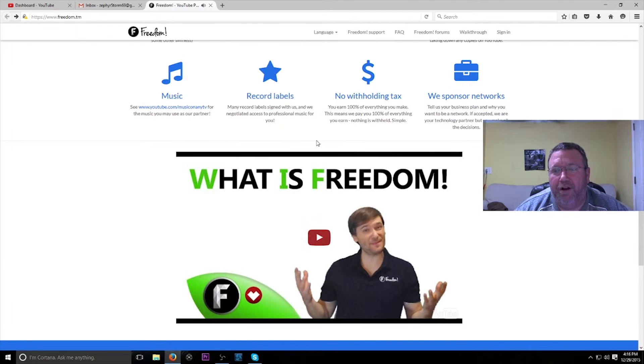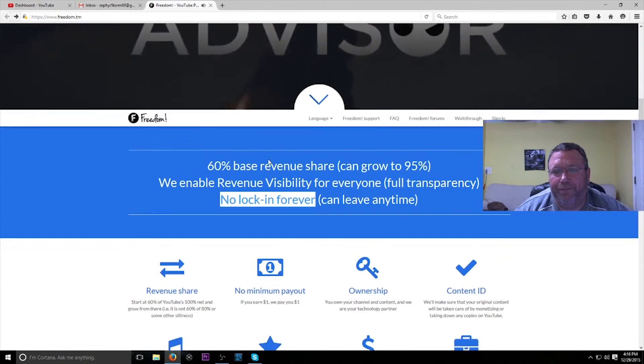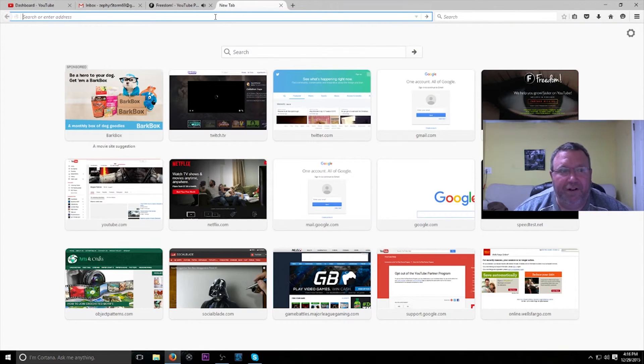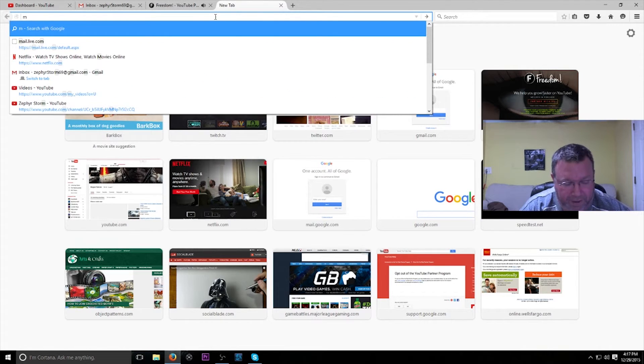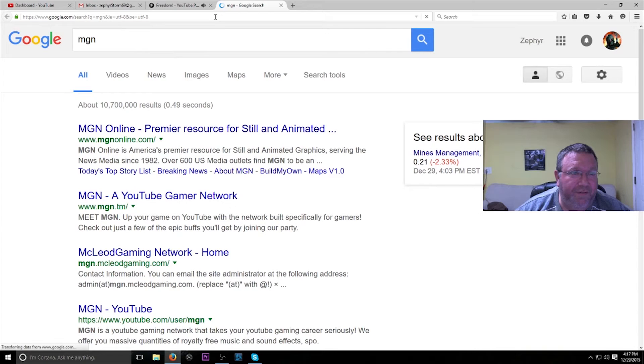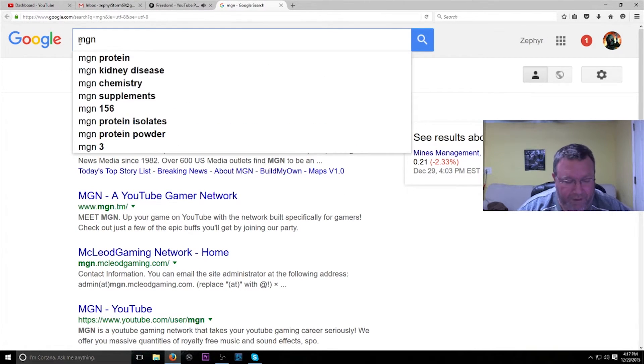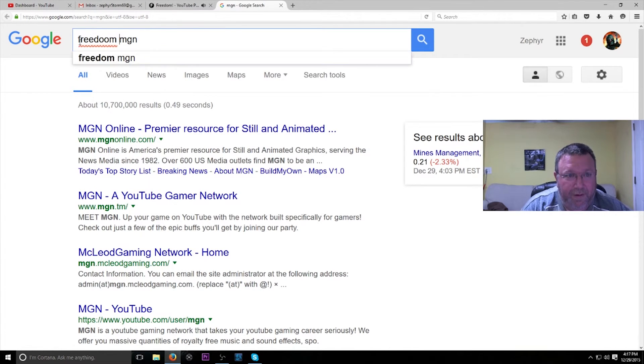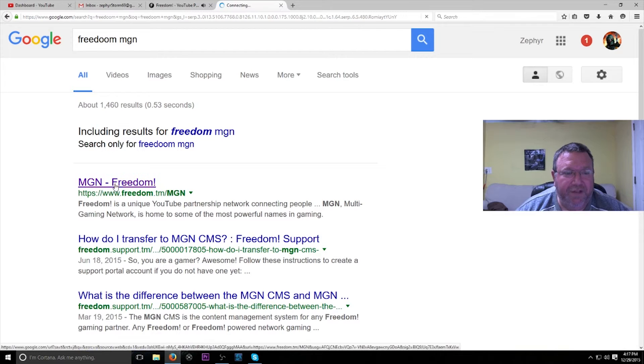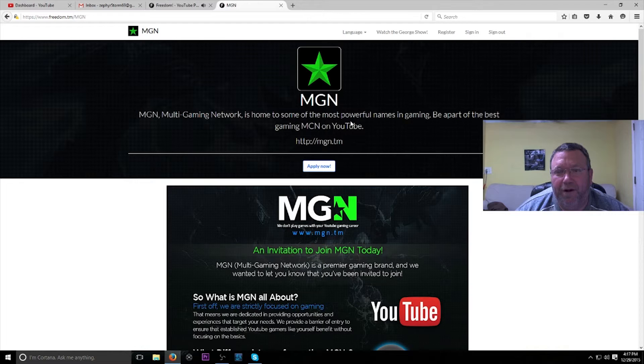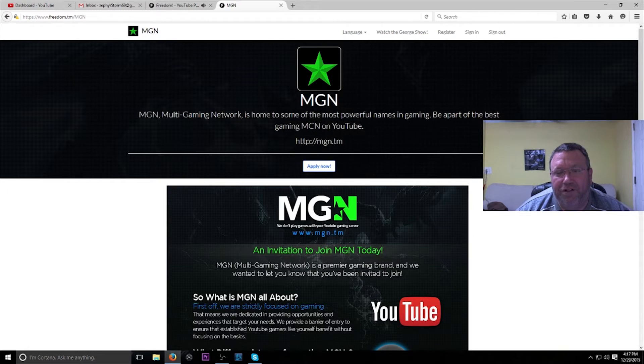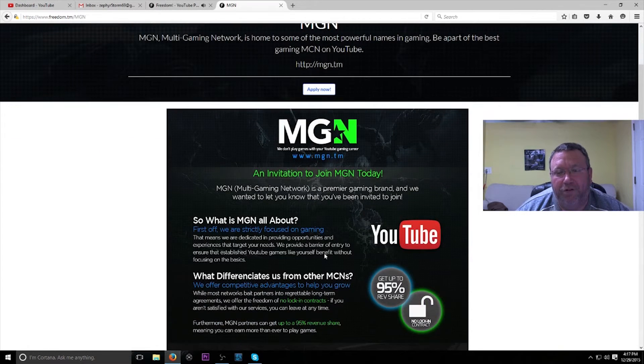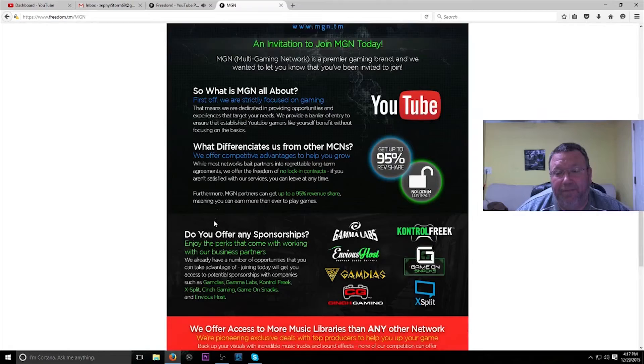You can obviously do that. But Freedom also has a gaming channel. I think it's called MgN. Yeah, MgN Freedom. So here you go: MgN, the Multi Gaming Network, is home of some of the most powerful names in gaming. Be a part of the best gaming multi-channel network on YouTube. So you can also switch over to this, which is by gamers, for gamers. So that's their whole channel just about gaming.